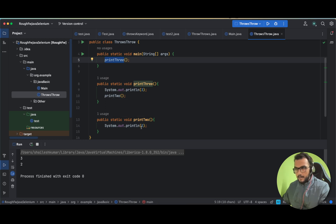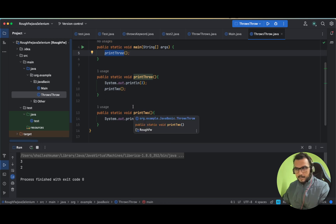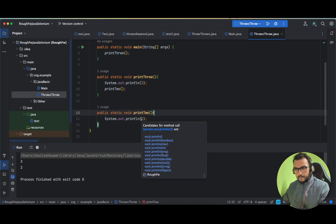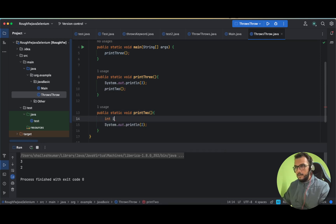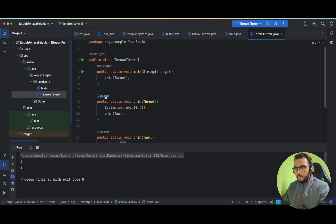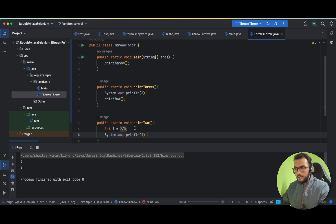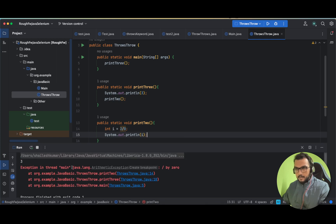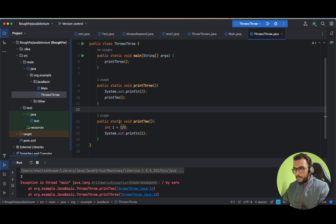Now let us see that while printing two, there is an exception in this method. So let's take int i = 1/0 — this is an ArithmeticException because anything divided by zero will throw an exception. Now let us run and see — 'three' gets printed because print3 runs, but then there is an exception inside print2, so 'two' is not printed.